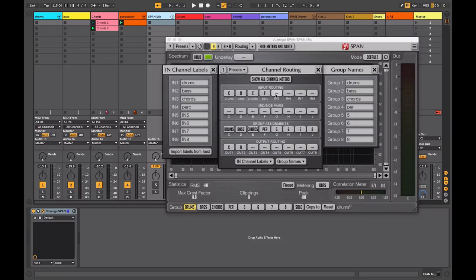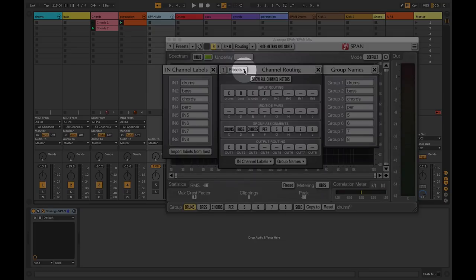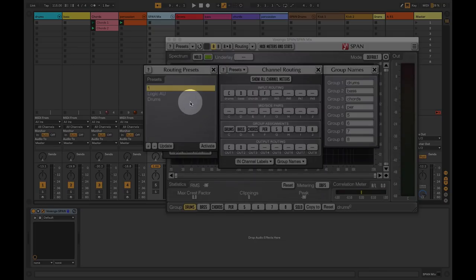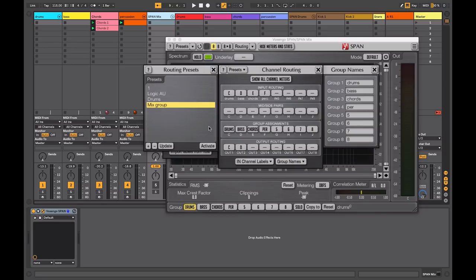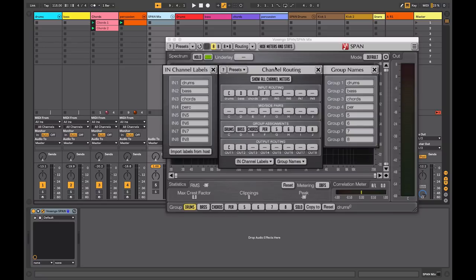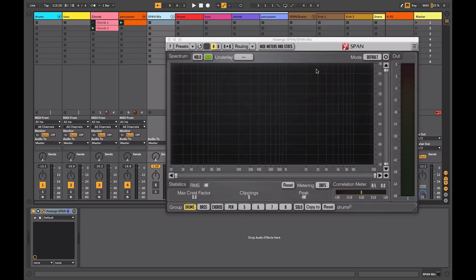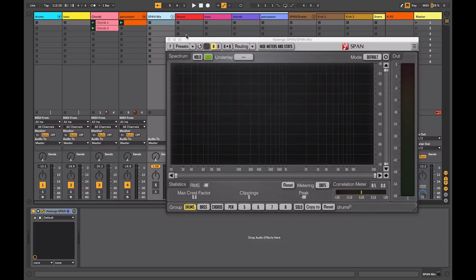If this is a particular setting that you might want to use again you could go into your presets and you could add a preset and I could call this my Mix Group or something like that. This might seem a lot of setting up to do but once you've done this you can save this session either as a template or you can have this template available in your browser so you can just drag in this particular group into any mix you're directly working on.